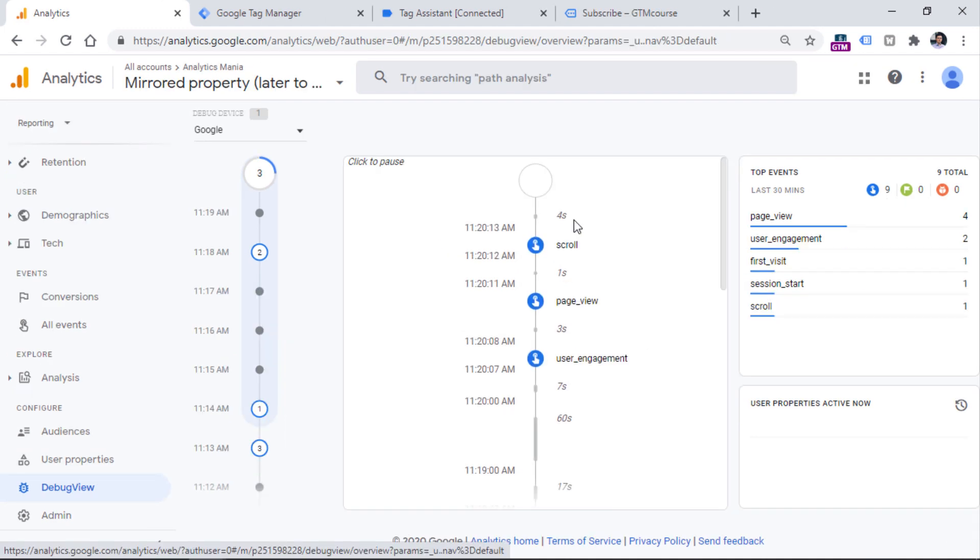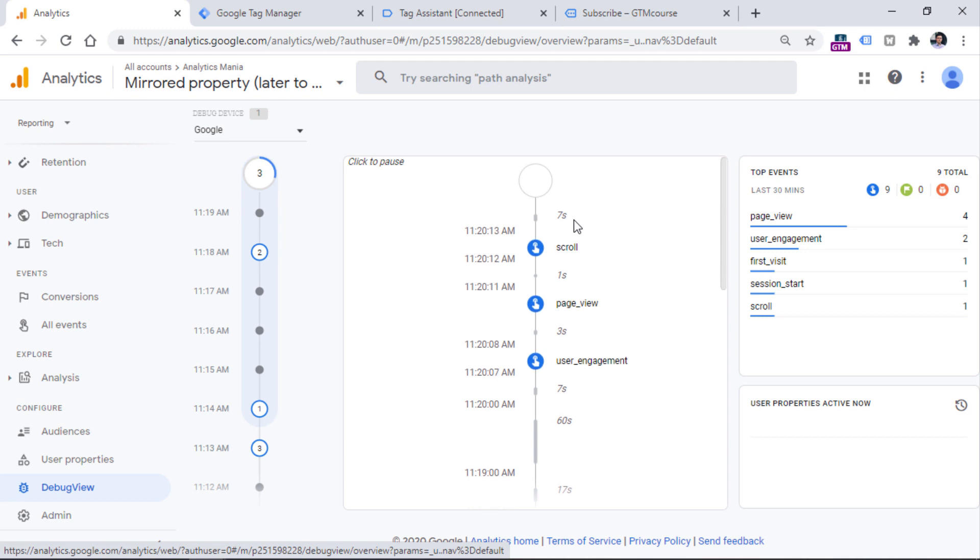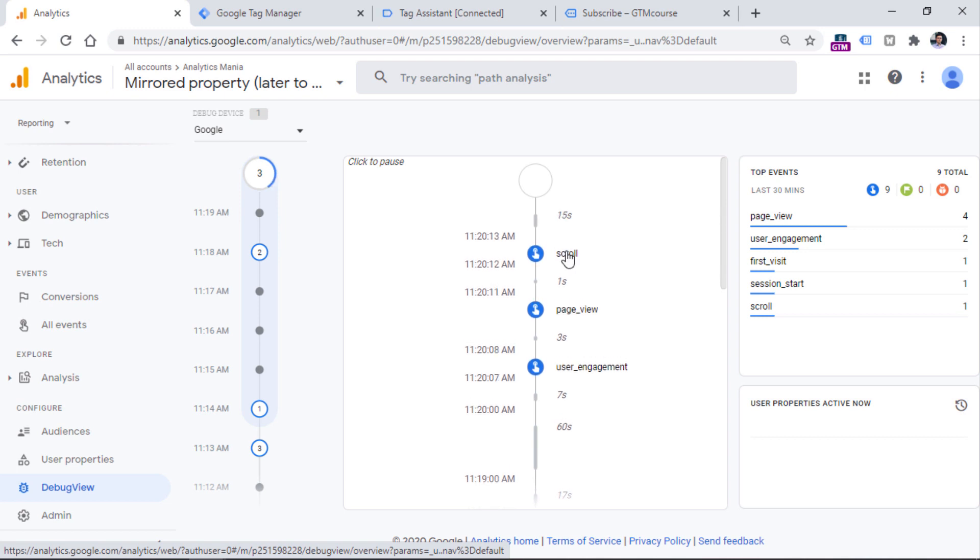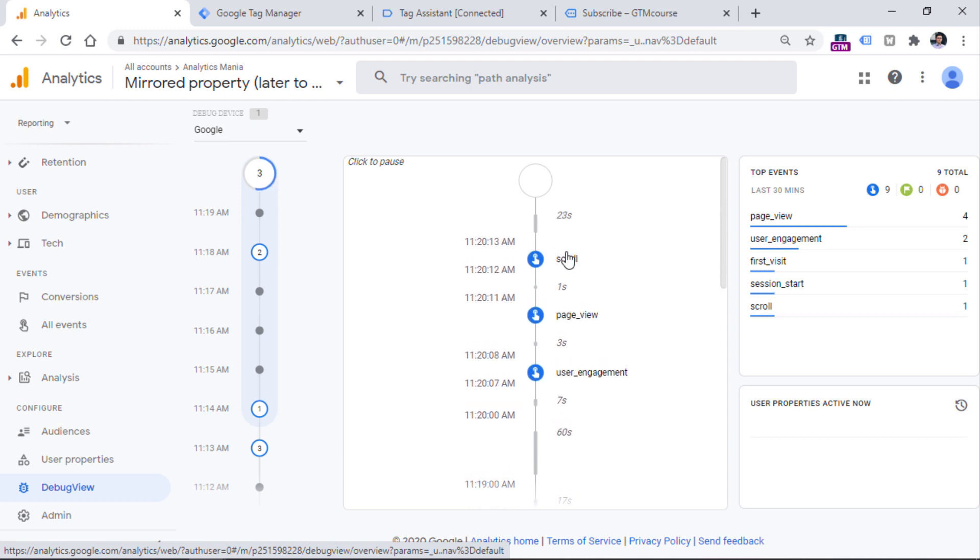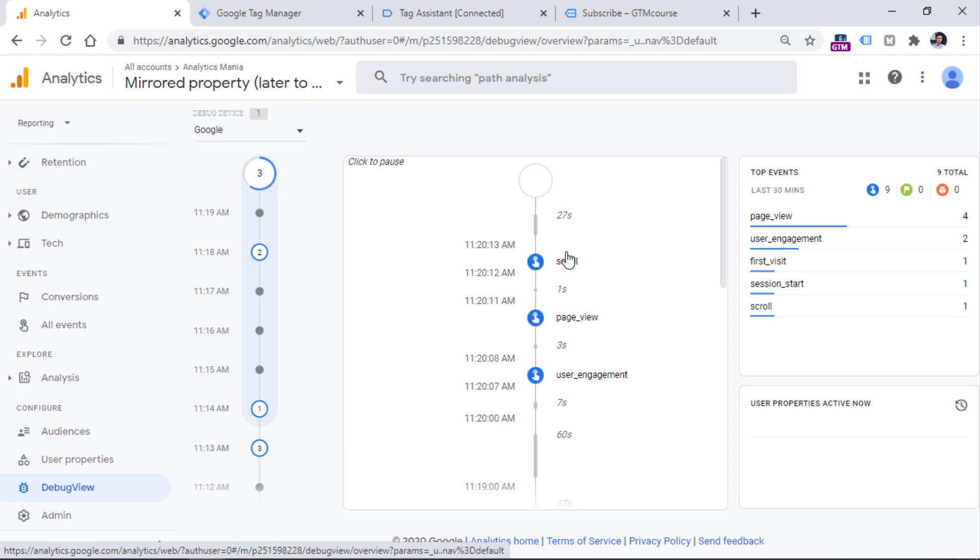Also, once again, if you have just created your Google Analytics 4 property, there might be some delays. So you should be patient. If you don't get the delay, then that's good. Maybe Google has fixed some issues on their end.